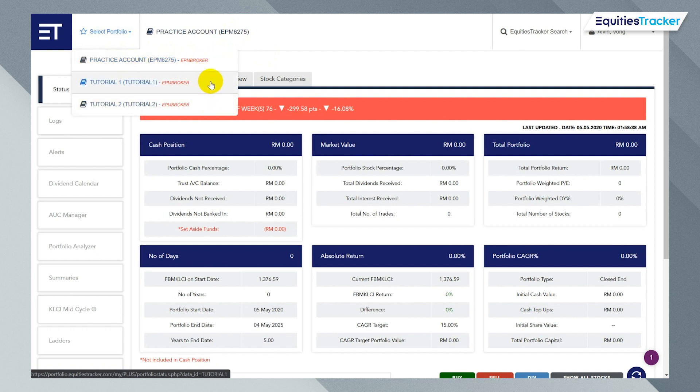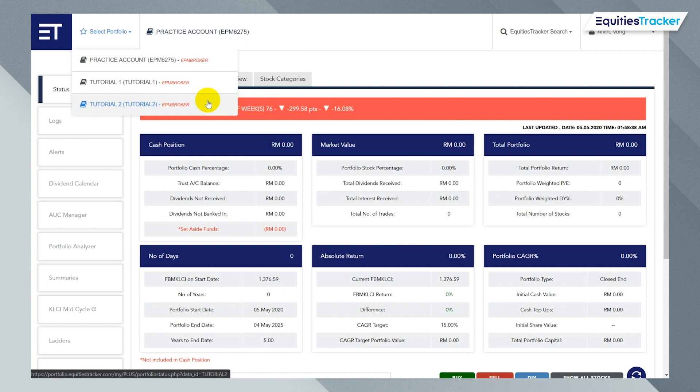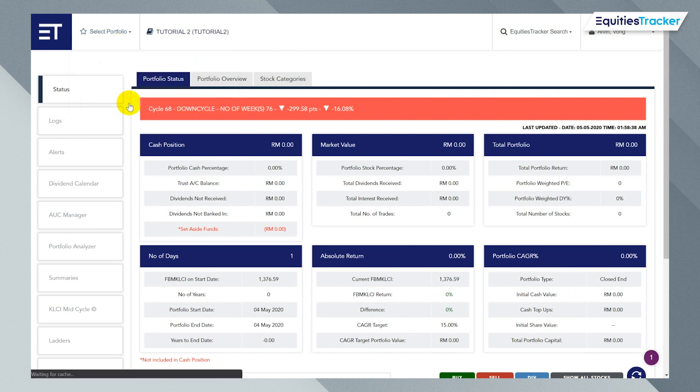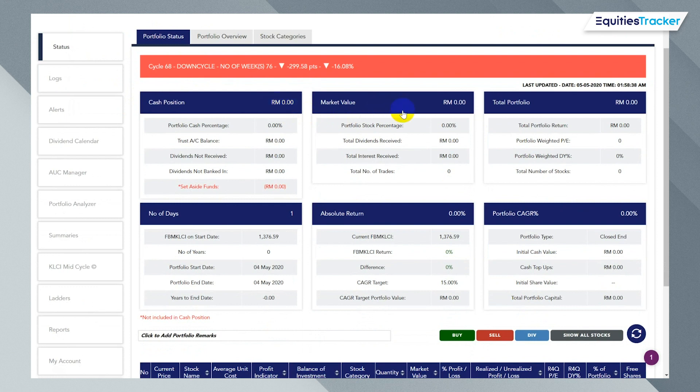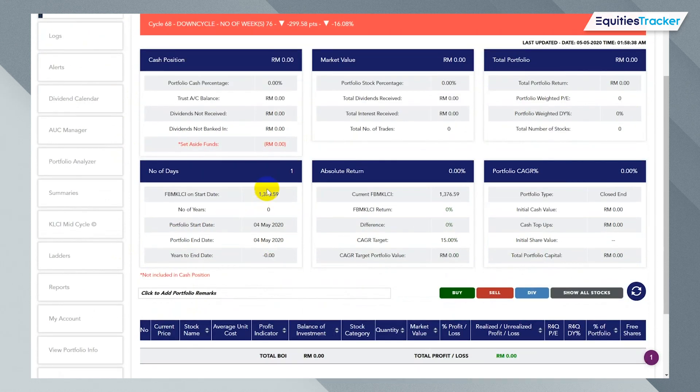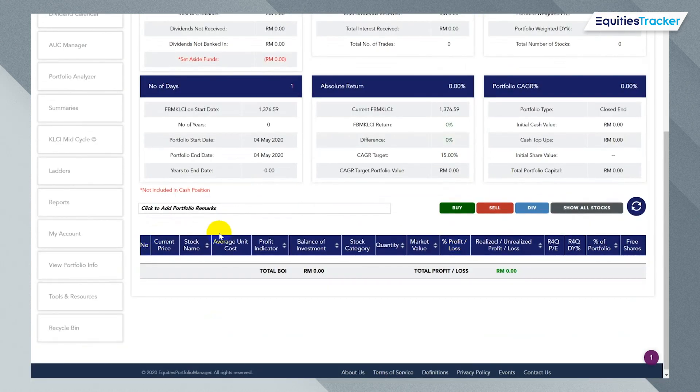Right now, what I have shown here is actually two portfolios that have been set up. You actually will only have one. If you only have one set up or you have three accounts, you will have three accounts here that you can track your portfolio from. So I'm going to select one empty portfolio. You're going to notice that everything will be zero on your dashboard, on your status page. There's no cash, no market value, no portfolio. This portfolio is only one day old. There's no return and there's no CAGR and there's also no stocks at the bottom.